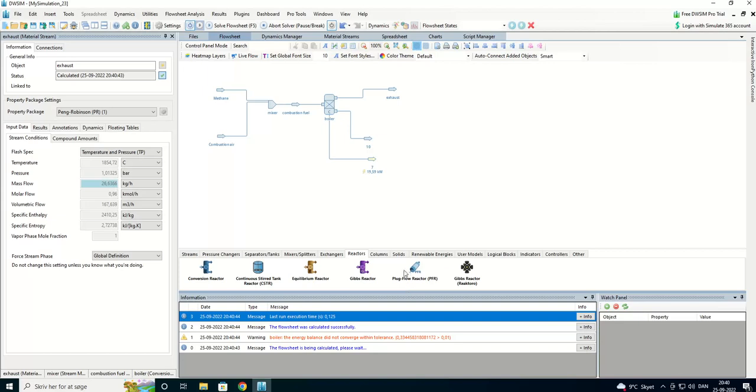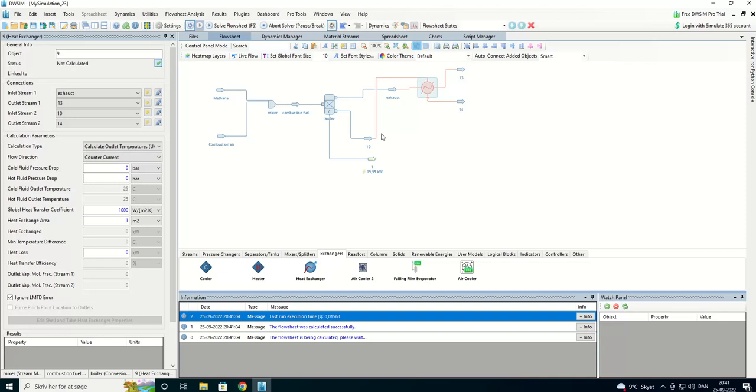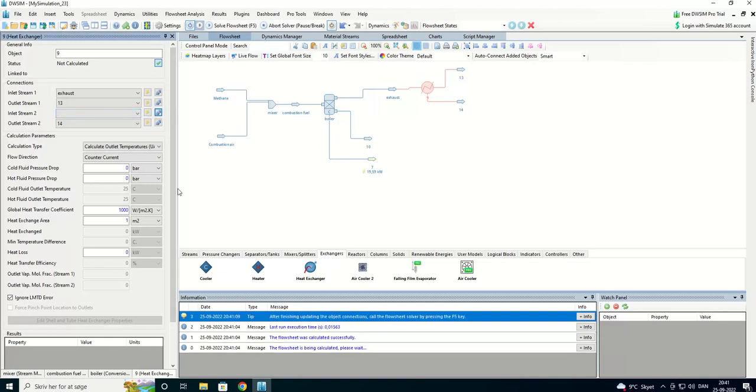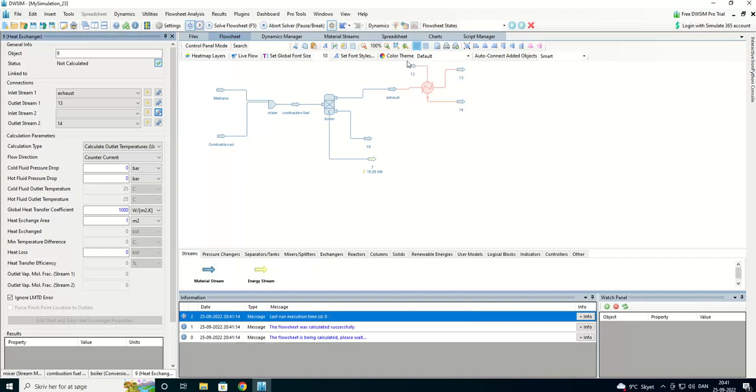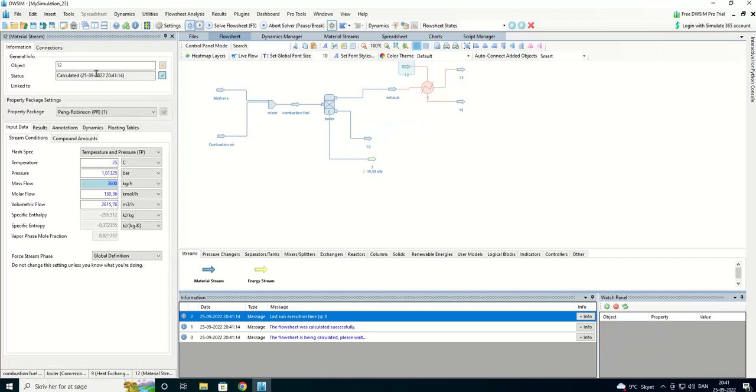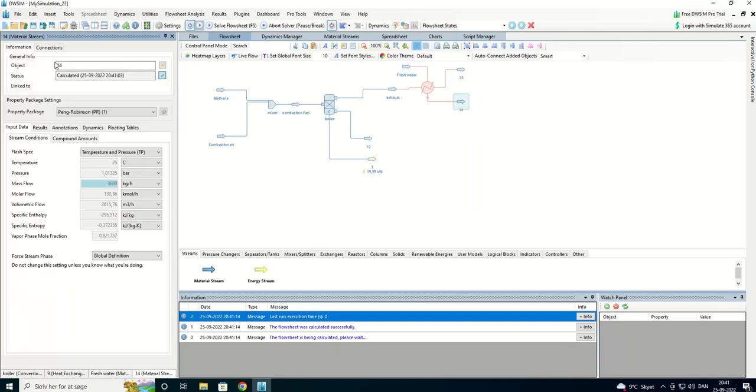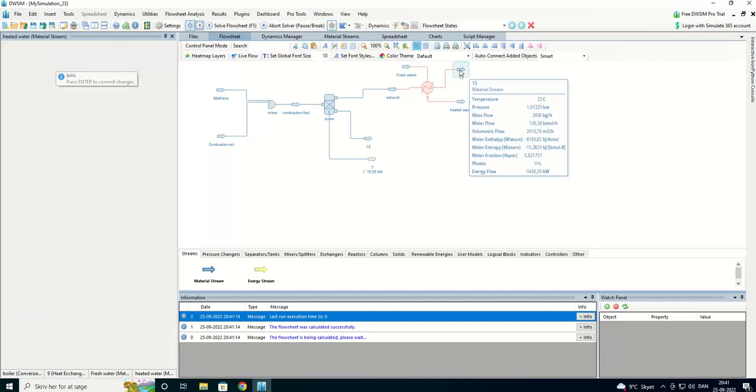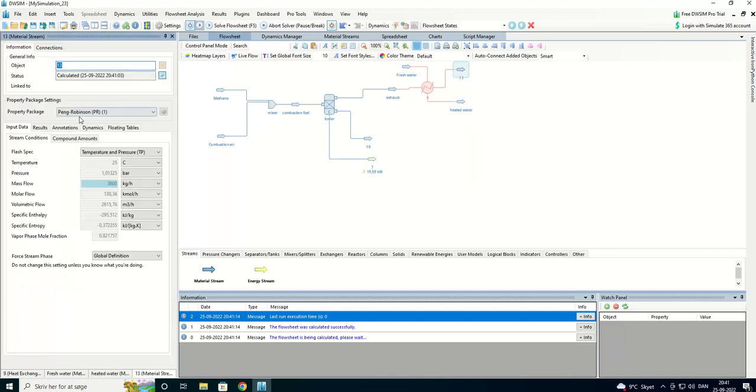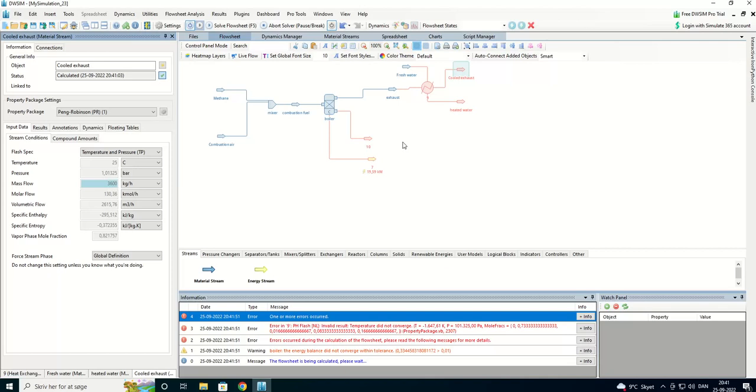So with the exhaust we're going to extract a lot of energy so we are going to have a heat exchanger. We have it here. Here we have the heat exchanger. We're going to break that one and introduce twelve is freshwater and heated water. And 13 is cooled exhaust. So, let's see how it's going.